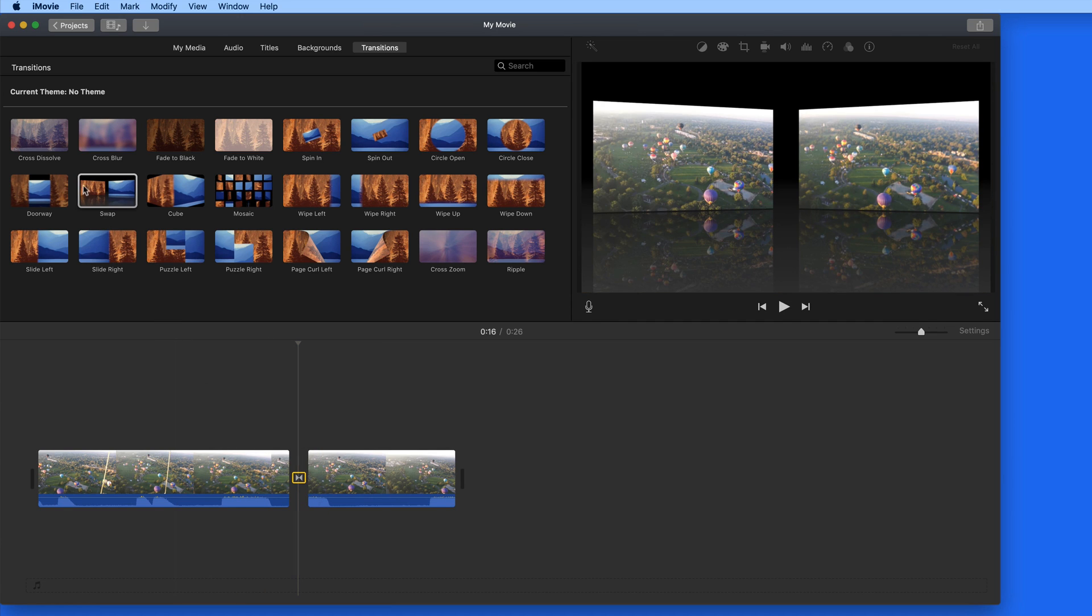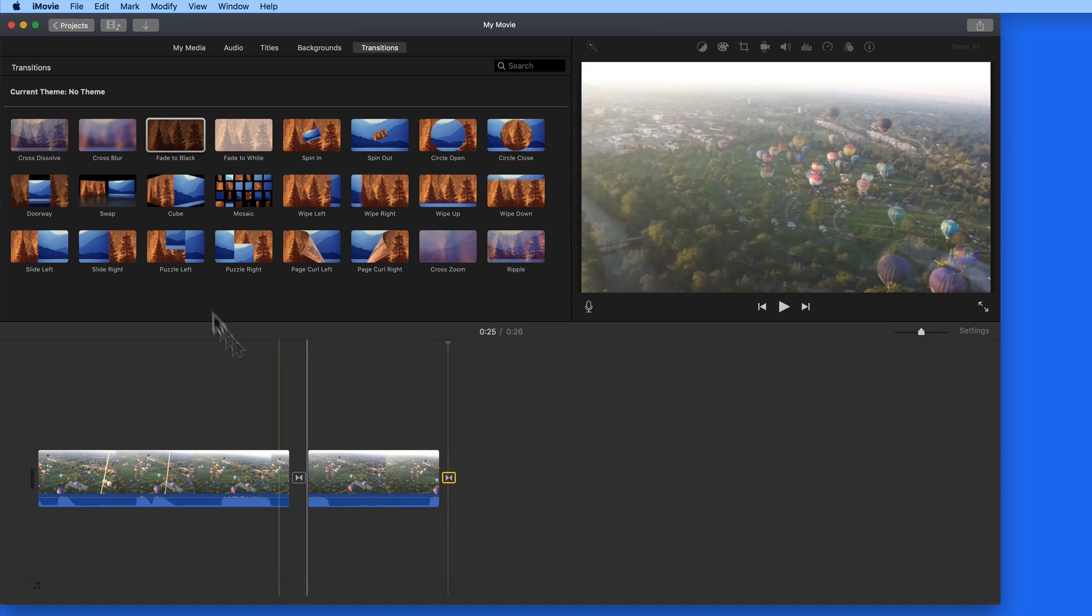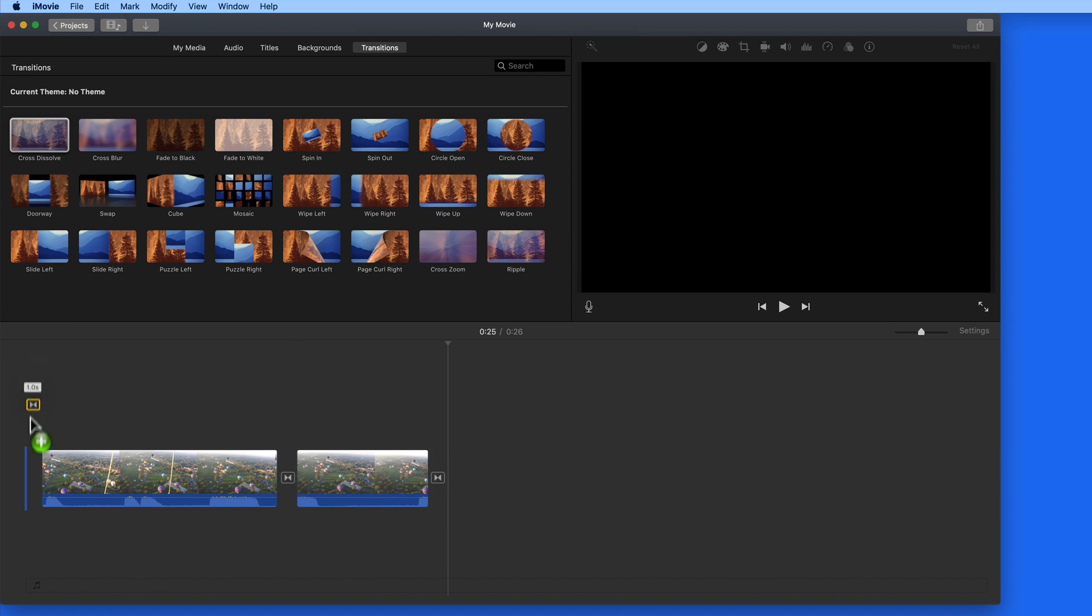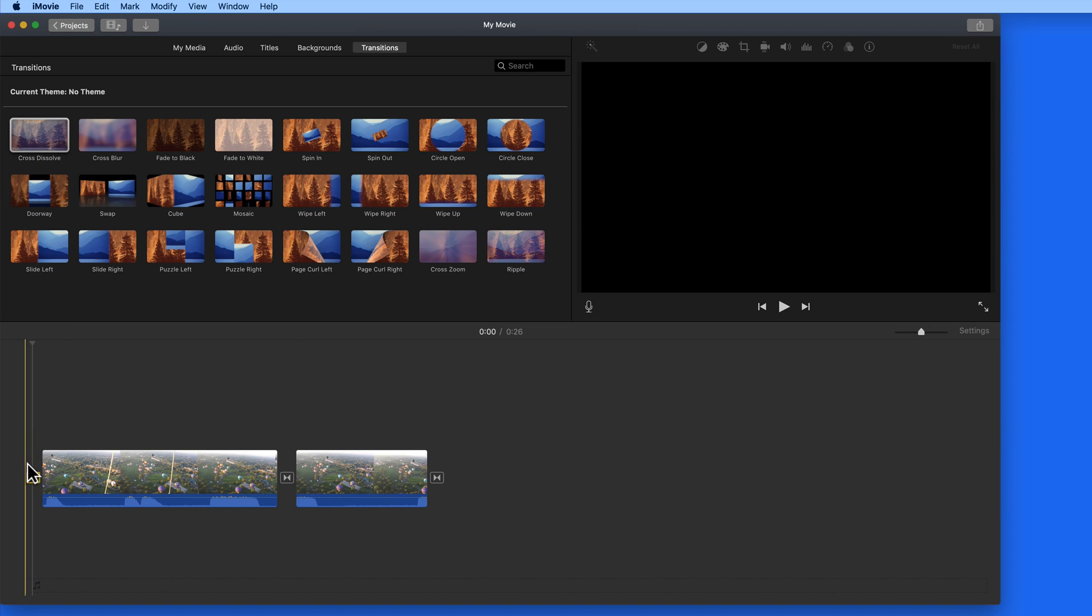I'm going to add in a few transitions, at the beginning and end, and then between the two clips. Just like that, I now have a simple movie.